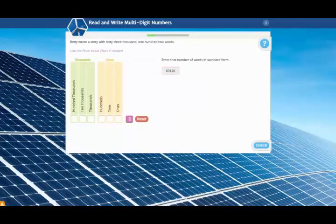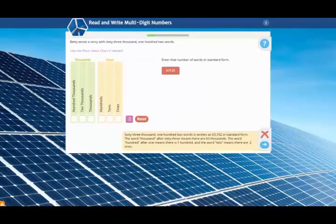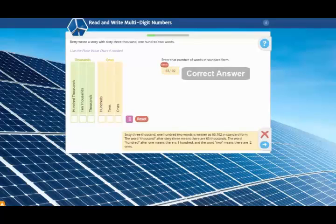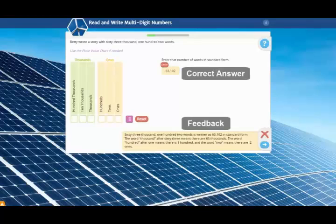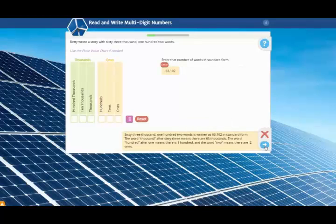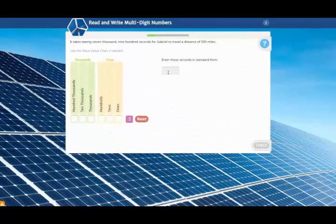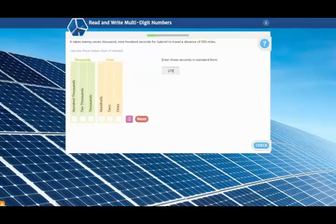If your second try is incorrect, your incorrect answer turns to red, and the correct answer is shown in yellow. Detailed feedback is also shown that explains how to get the correct answer. Then you'll receive more items that are similar to that item, so you can practice until you become proficient.